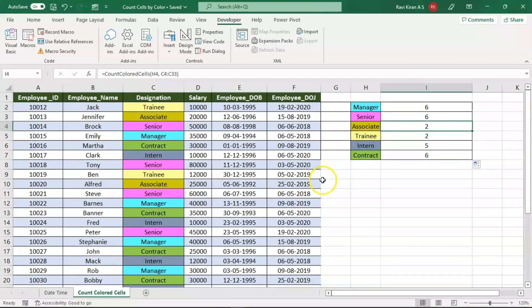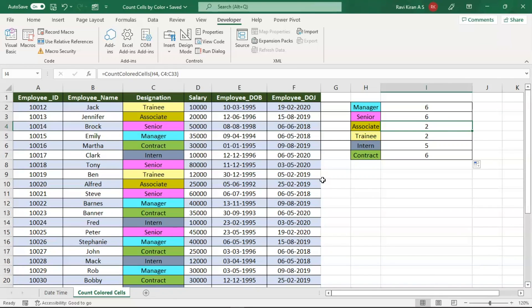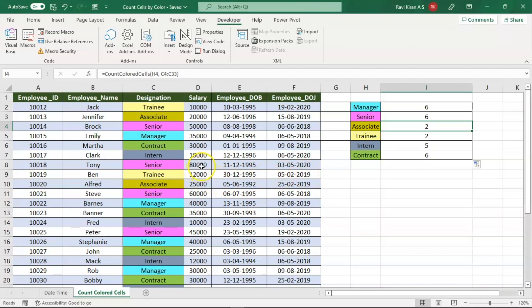The key point to remember here is this particular macro will work only for manually colored cells. There are situations where we have used conditional formatting to color a single cell. Let us imagine that we have used conditional formatting to recognize the employees with salary above 30,000 as green color.